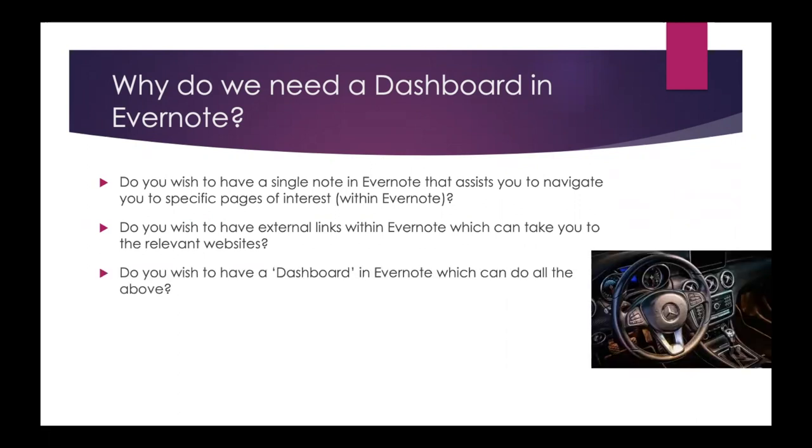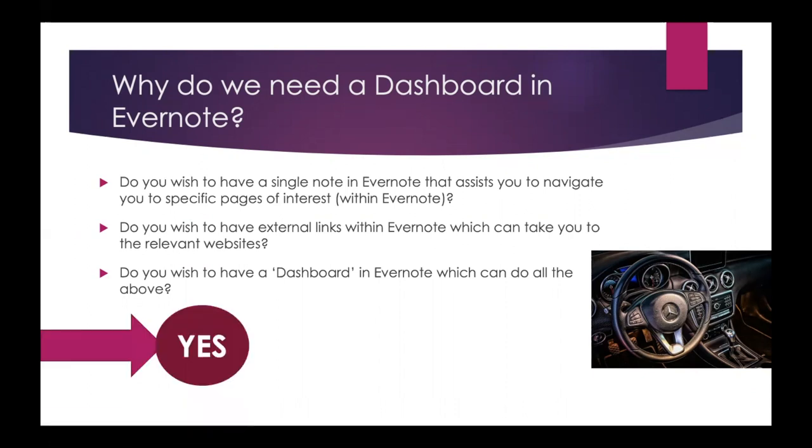In a nutshell, do you wish to have a dashboard in Evernote which can do all the above? If your answer is yes, then you are at the right place.